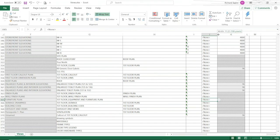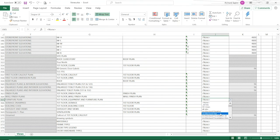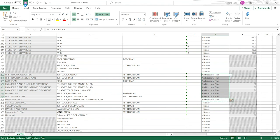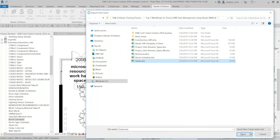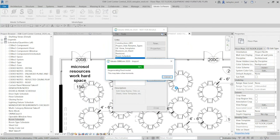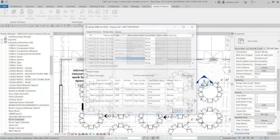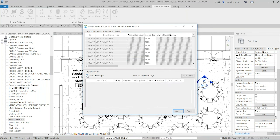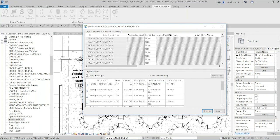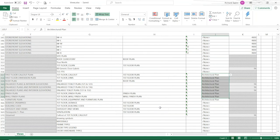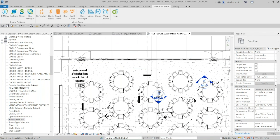In the Excel file, I can see all the views with their current view template assignments — the first floor equipment and furniture plan shows 'None.' Using the drop-down list, I can assign 'architectural plan' to it. I'll do the same for several other plan views by selecting them and assigning the template. After saving and coming back to Revit to import the views file, BIM Link updates those views and I can see in the background that the view template is now set to 'architectural plan.'